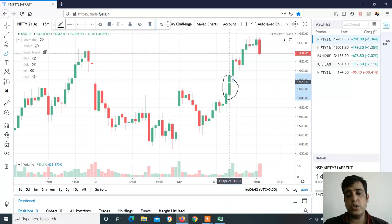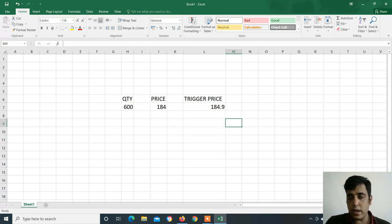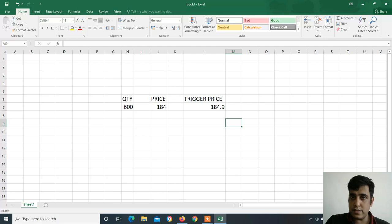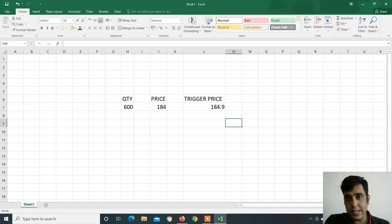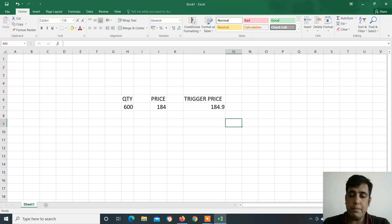If you look at the 1-minute candle, there was a very fast, very big move — 60 to 70 points in one candle. Because of this fast movement, my stop loss triggered as a pending order, and the price was low. The put was squared up at 163, so I had almost 20-22 points of slippage on 600 quantity — that's 14-15 thousand extra loss due to slippage.